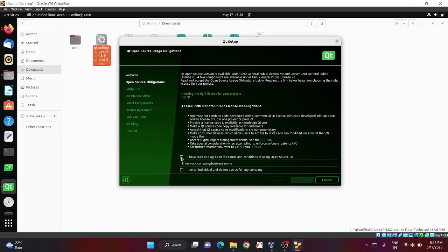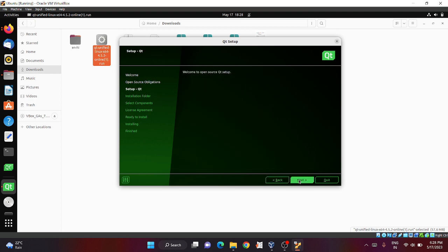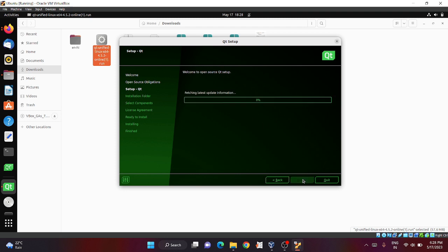Here select both checkboxes and click next. Make sure it is open source Qt setup, then click next.